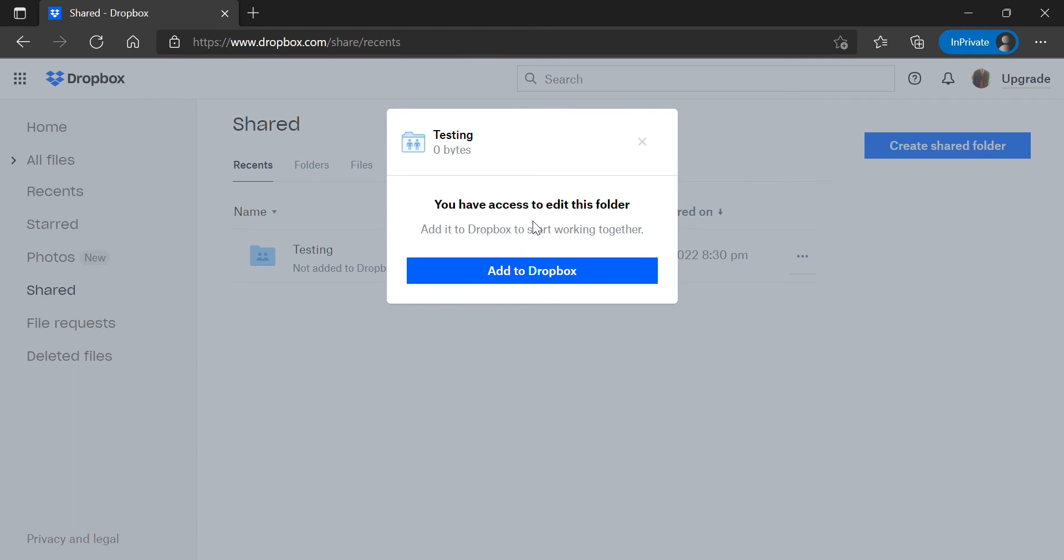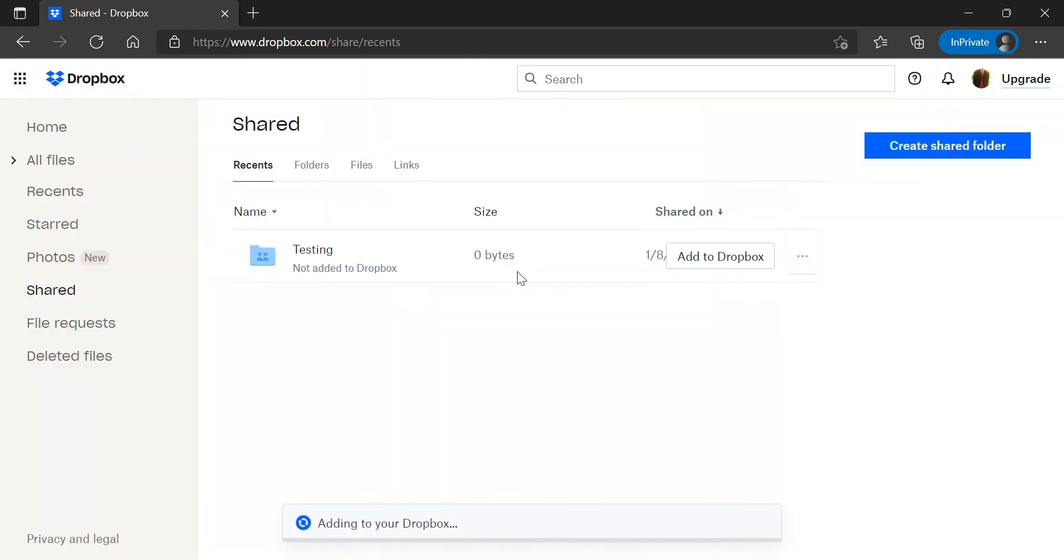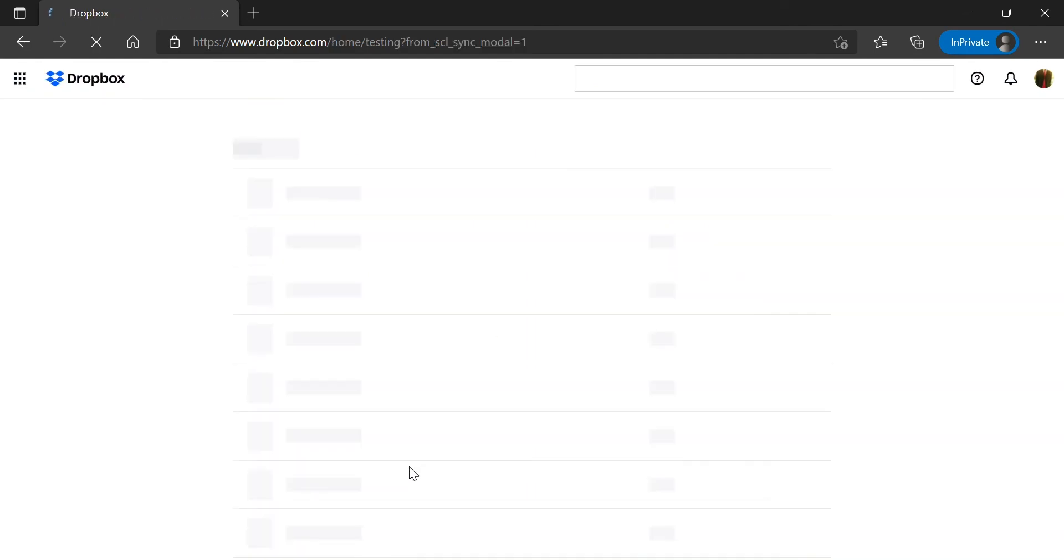Then it will tell you what type of permission you have for the folder. Then go ahead and click the add to Dropbox one more time.